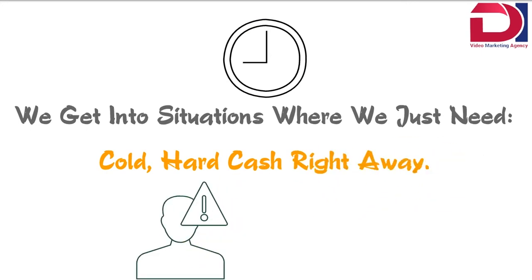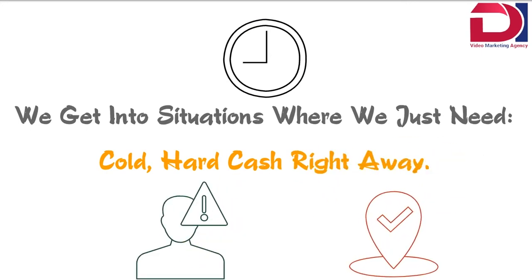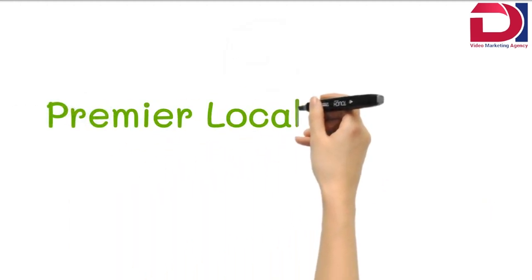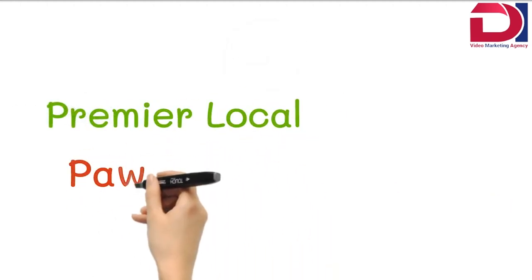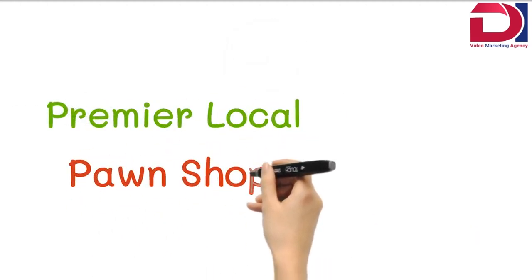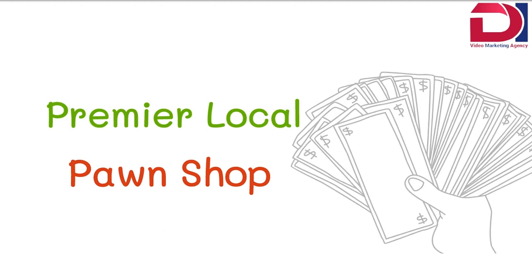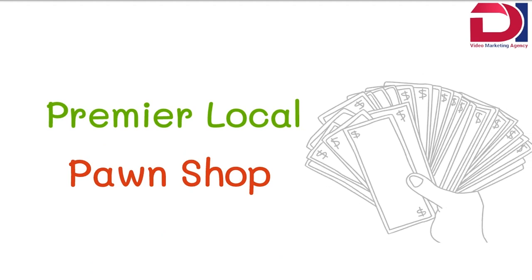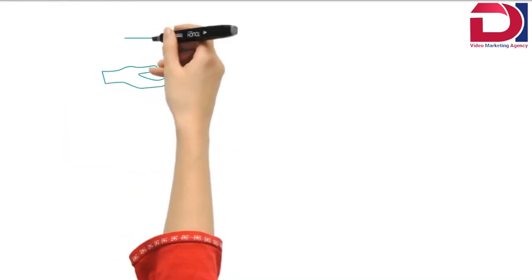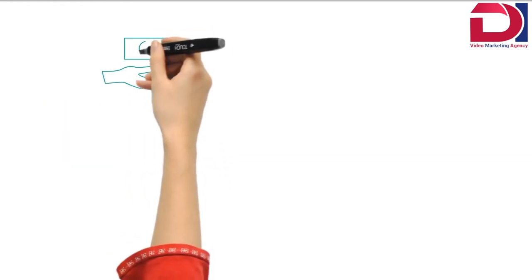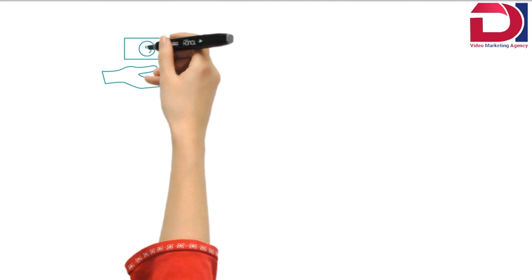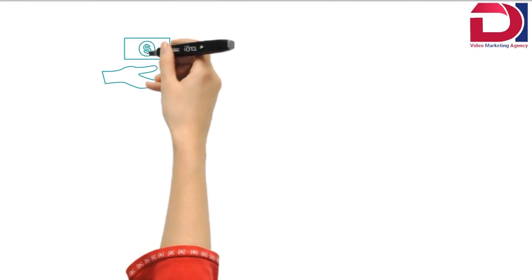If this is you, then you've come to the right place. We're proud to be the premier local pawn shop, and we can get you the cash you need for your items in no time at all. Not only that, we offer some of the highest payouts for your valued items.